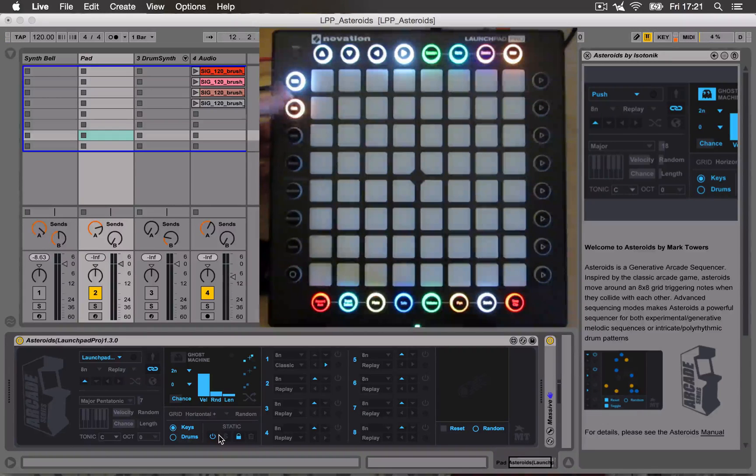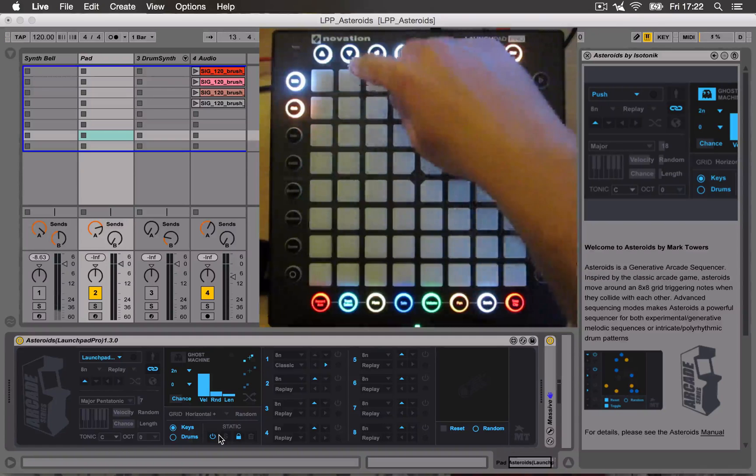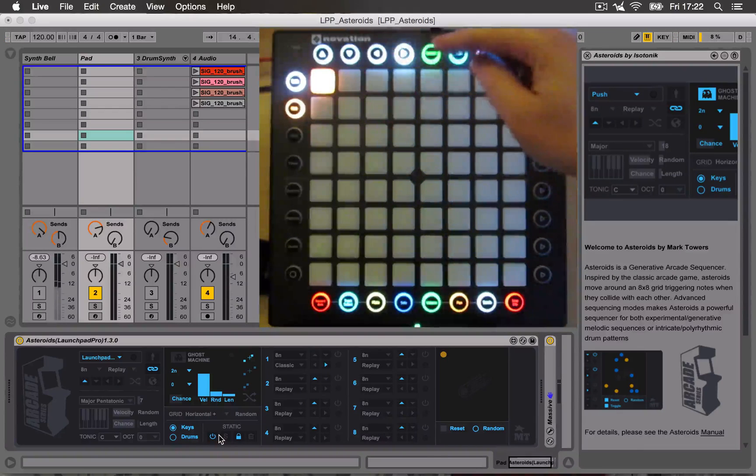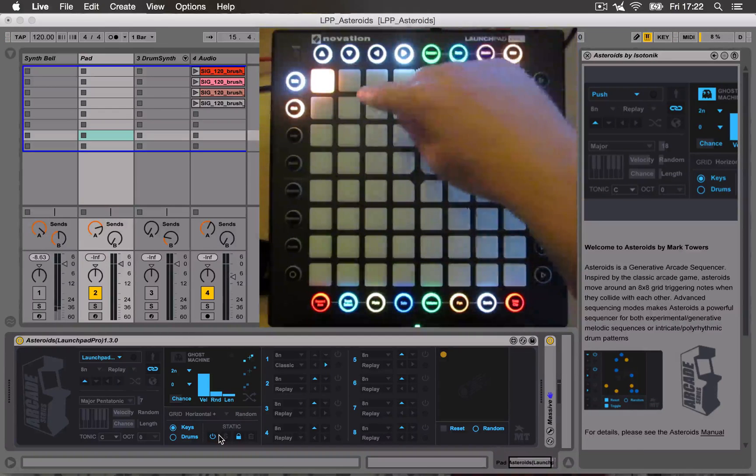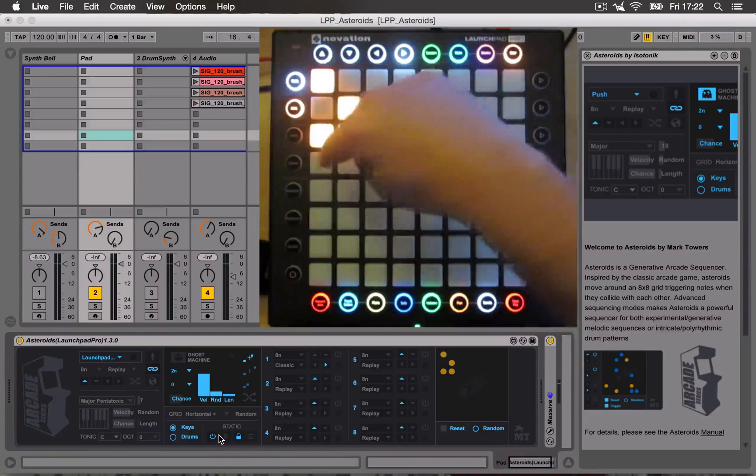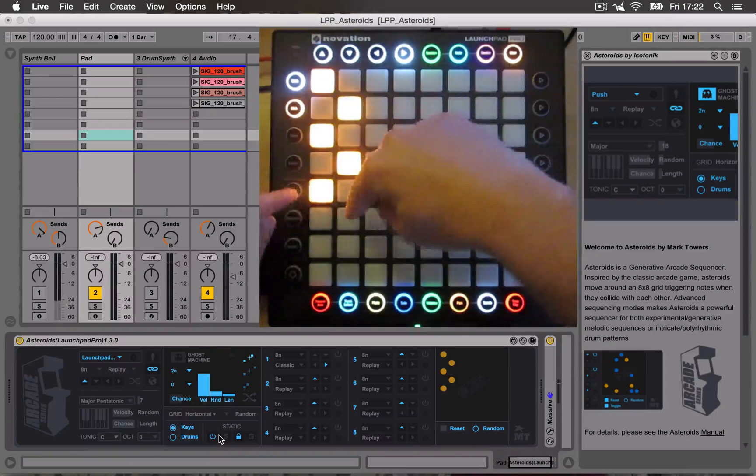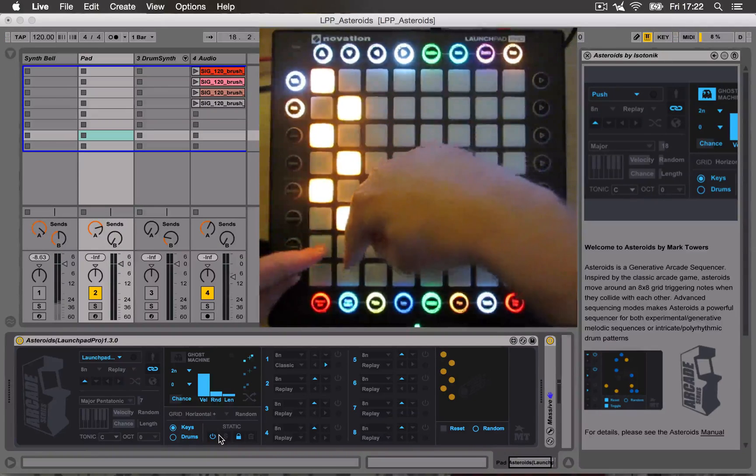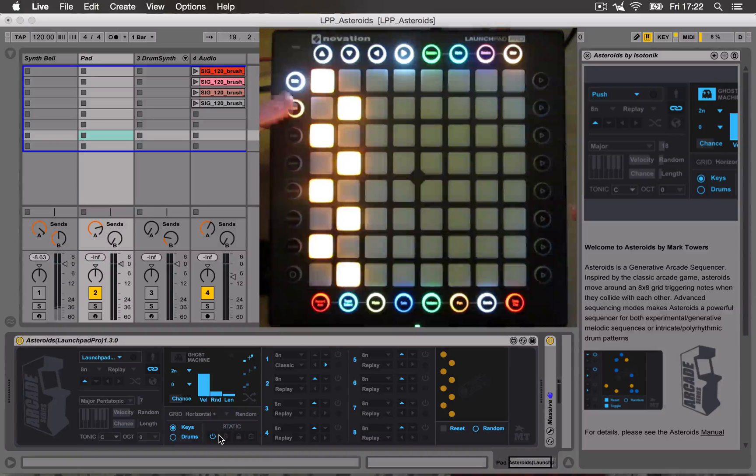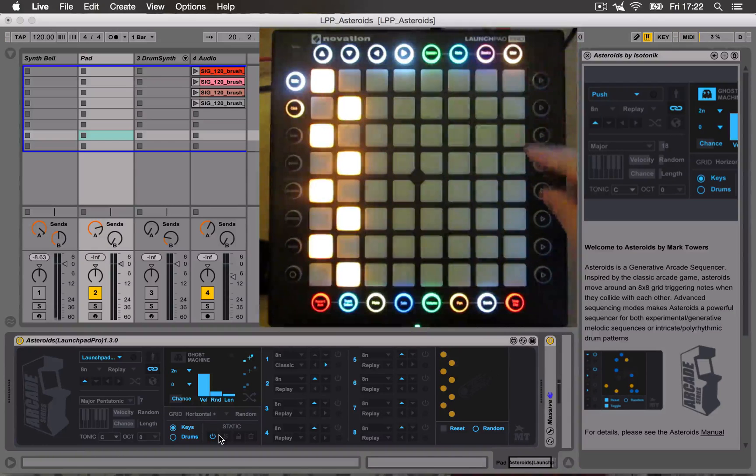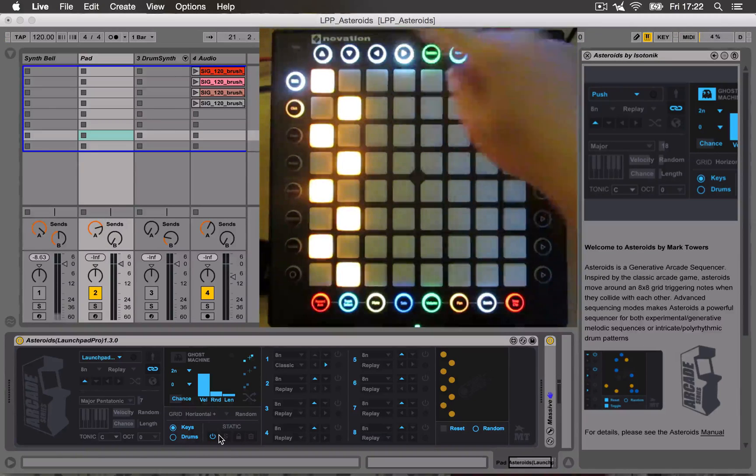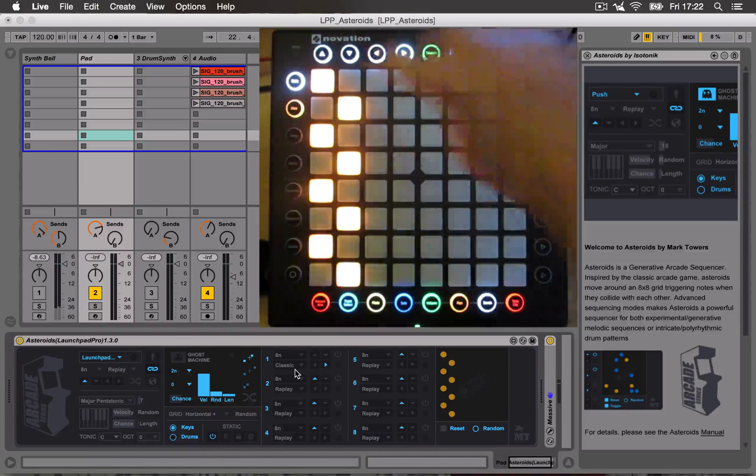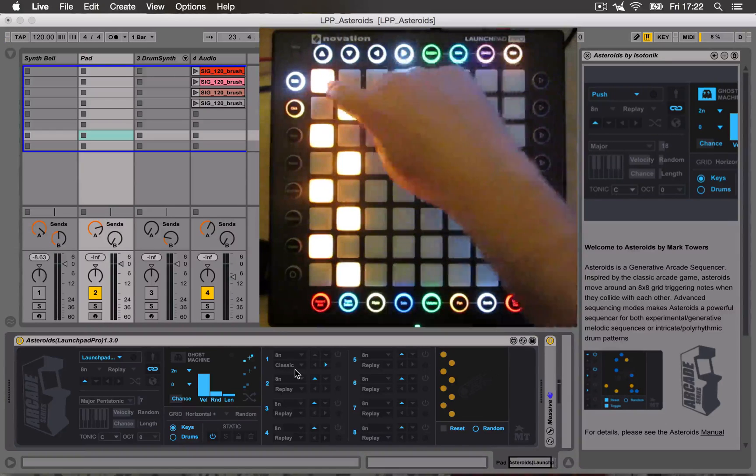So providing this is turned on, you can use the click button now on the Launchpad Pro to enter your stationary static cells like that. So I'm just going to create a little pattern like this. And then by turning this off, I'm back to using the pads to trigger the Asteroids. I'm going right for the first one and it's set to classic mode so it will actually run across here. So let's try this out.